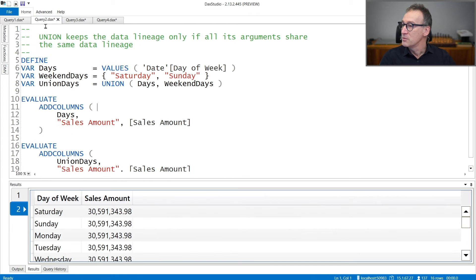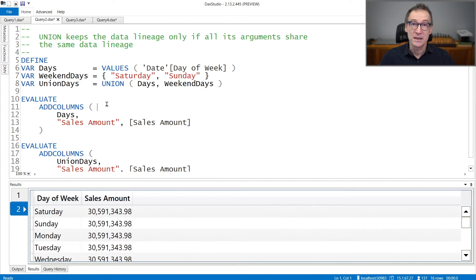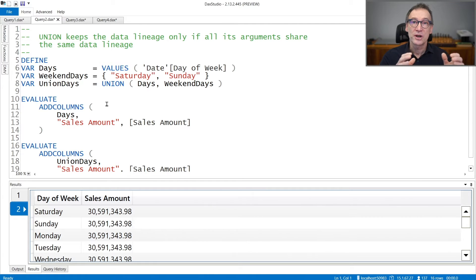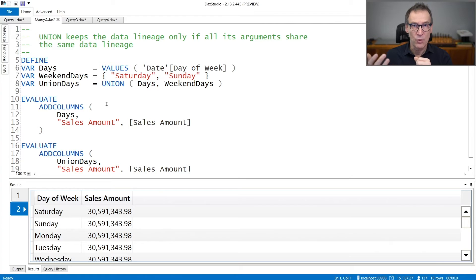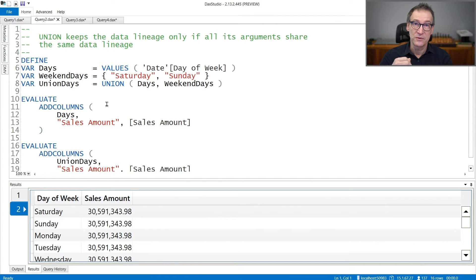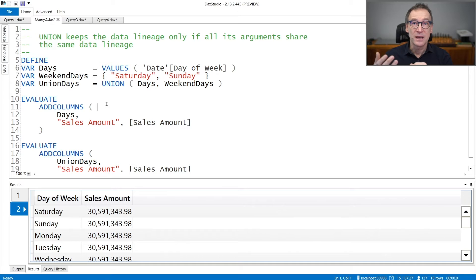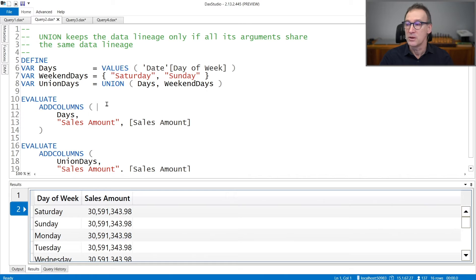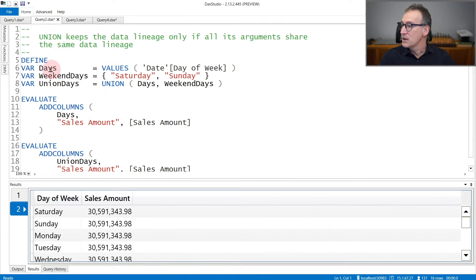One important note about Union is about the data lineage. The data lineage is kept only if all the tables share the very same data lineage. If one of the tables has a different data lineage than the other ones, the result will have no lineage or a new lineage, but it will no longer be able to filter the model.